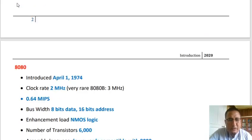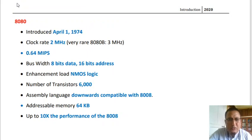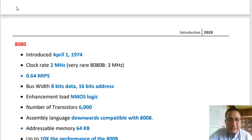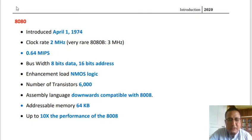The next 8-bit microprocessor is the Intel 8080, introduced on April 1, 1974, with a clock rate of 2 MHz. It had a capability of 0.64 million instructions per second. The bus width was 8-bit for data and 16-bit for address, with multiplexed address-data lines to limit pins. It was based on enhanced load NMOS logic, had 6,000 transistors, was downward compatible to the 8008, had addressable memory of 64 kilobytes, and offered 10 times the performance of the 8008.